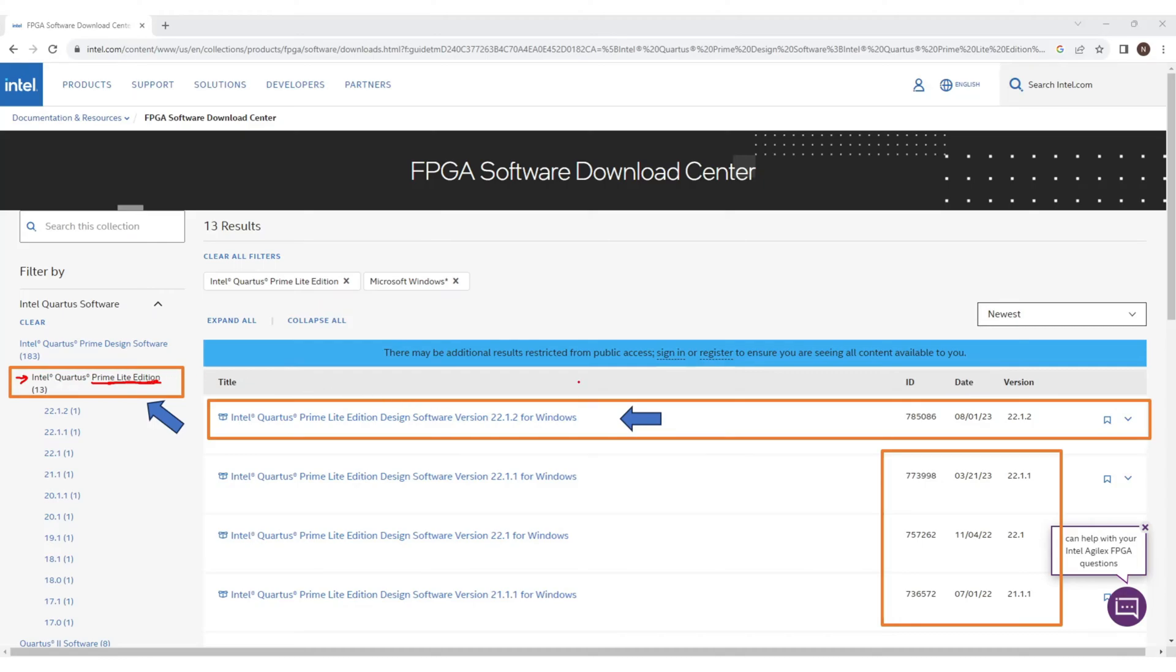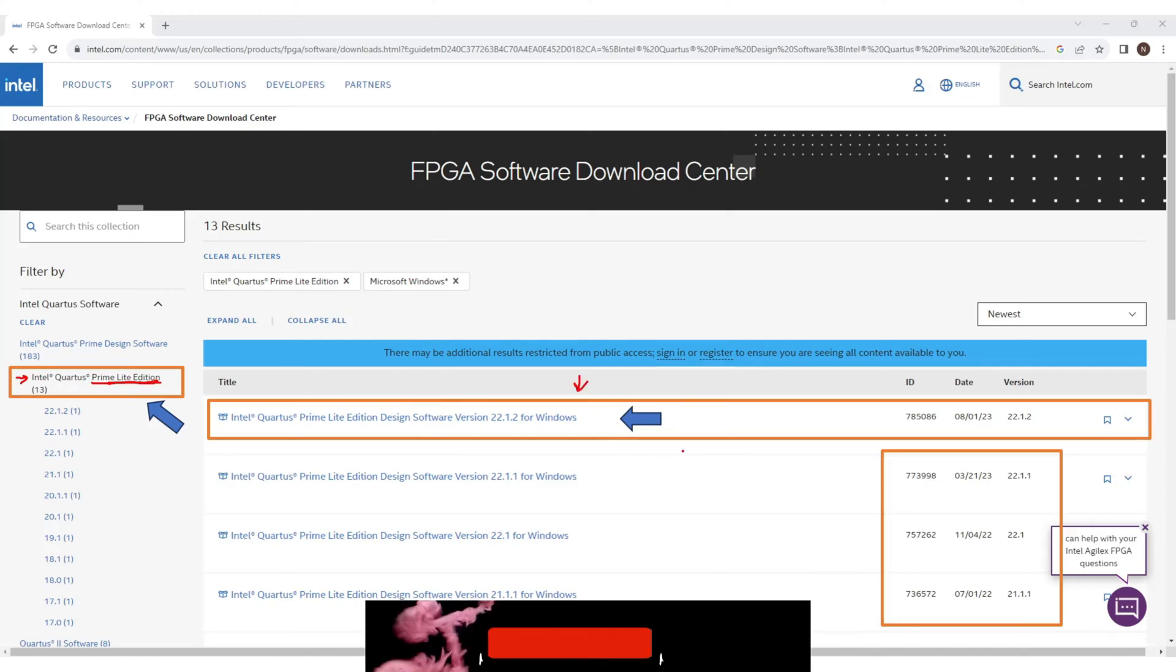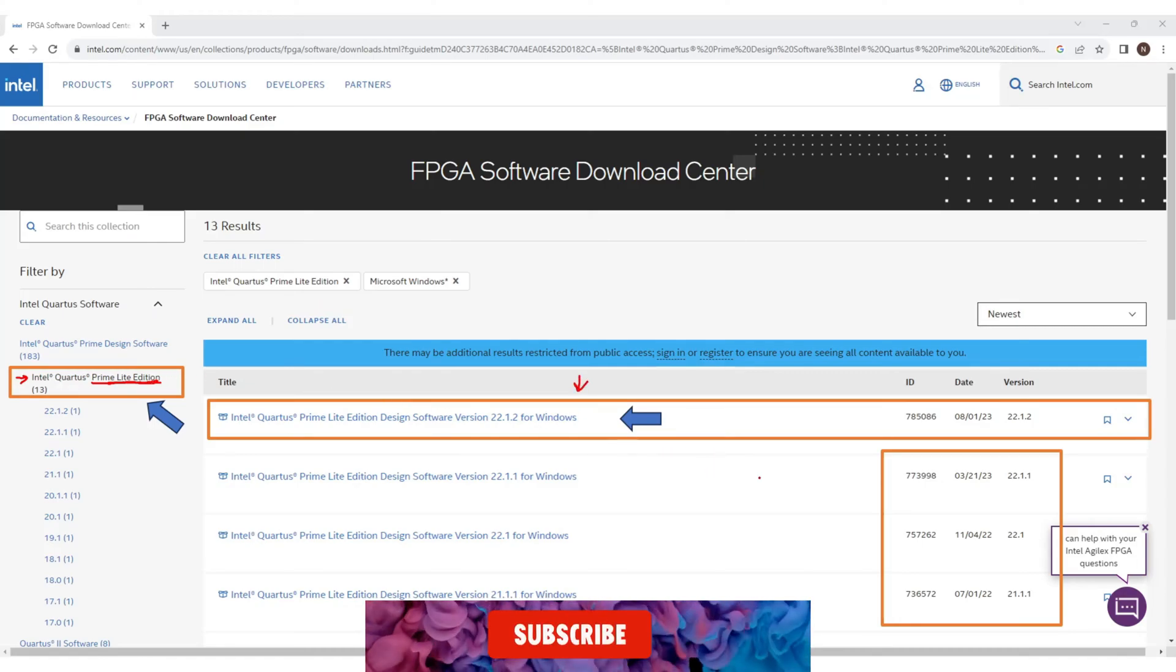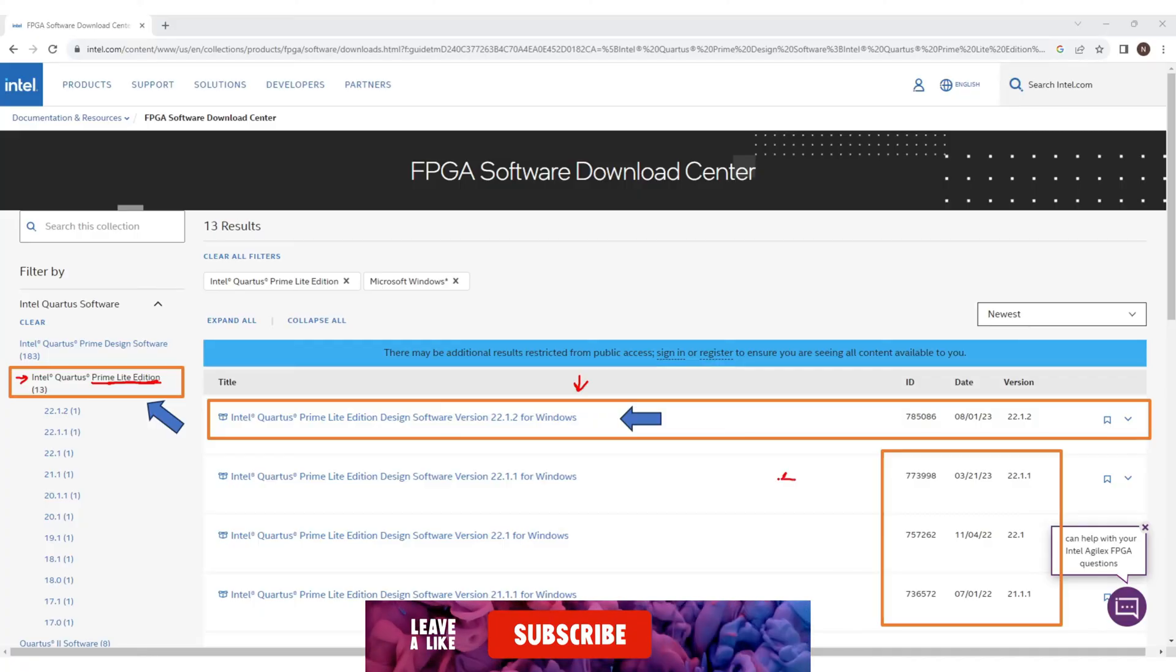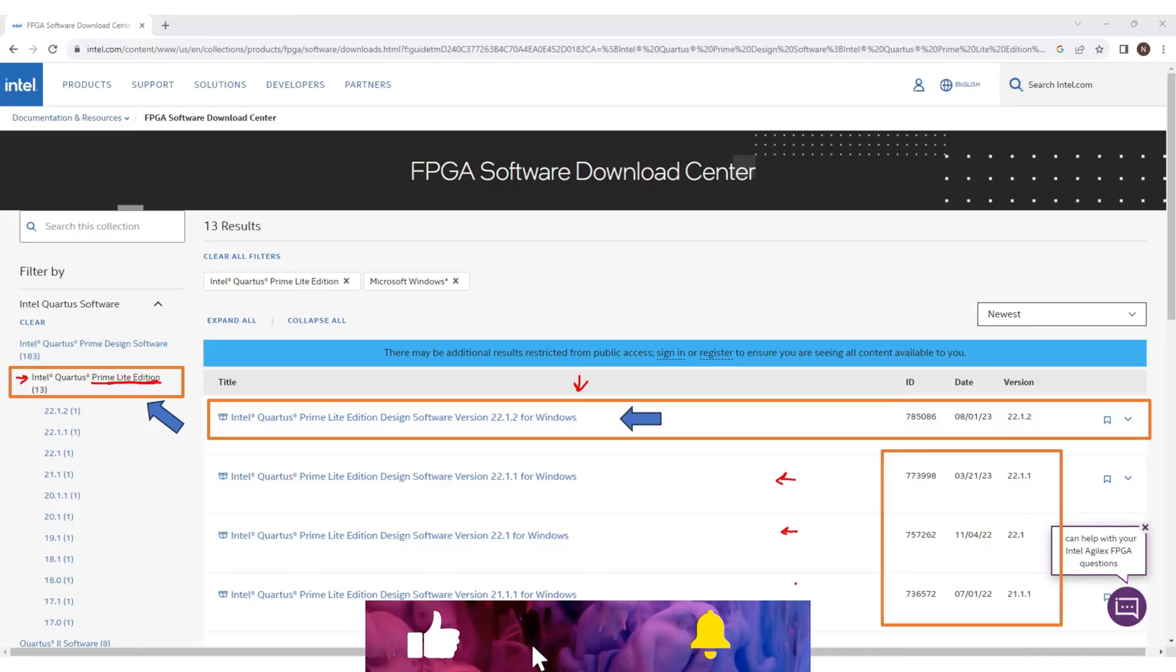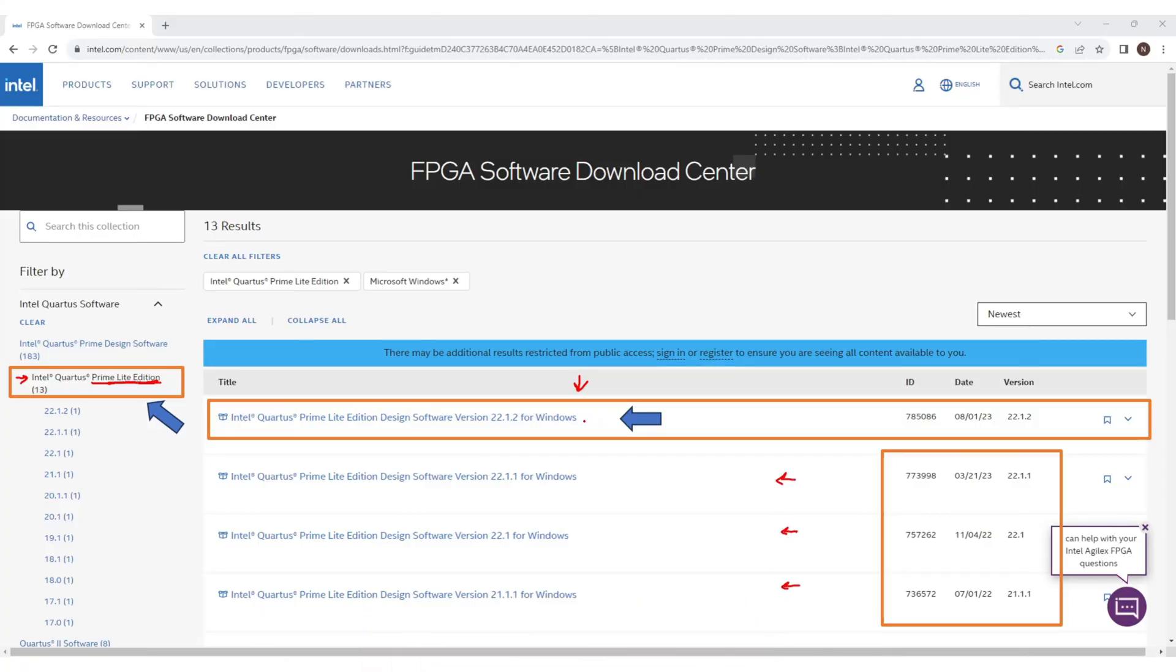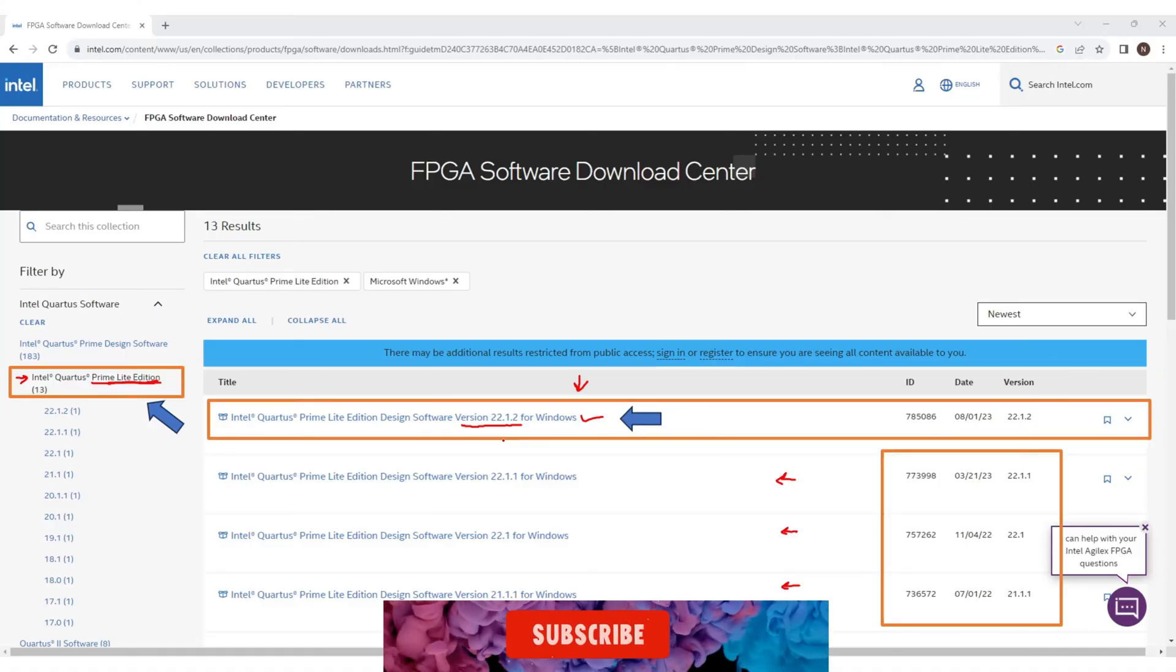Now simply select any version here. At the moment I just selected version 22.1.2 from the top listing, but you can select any version.